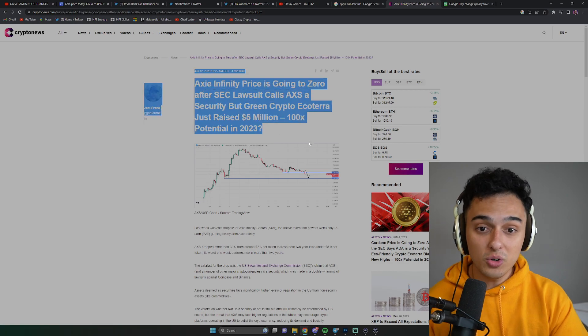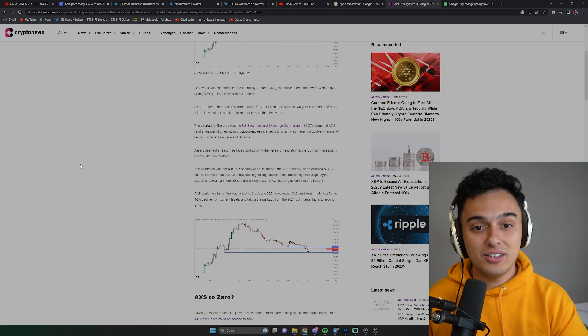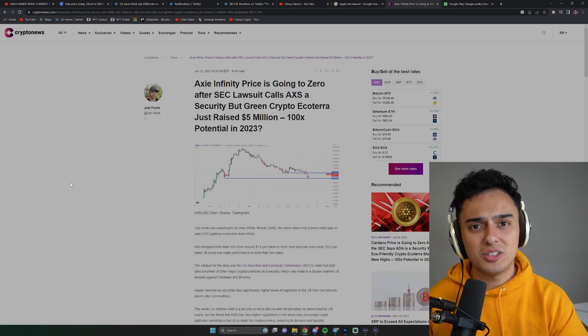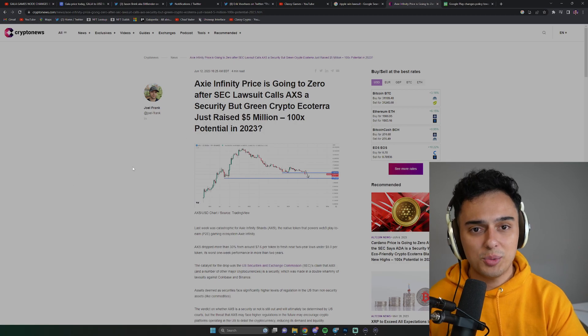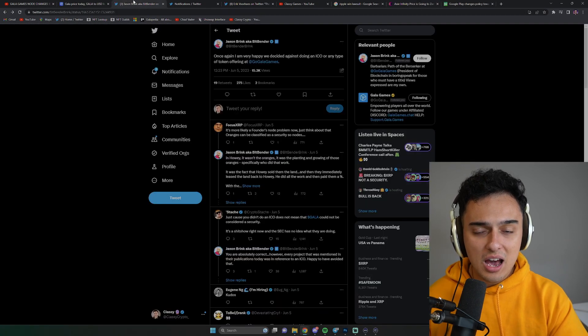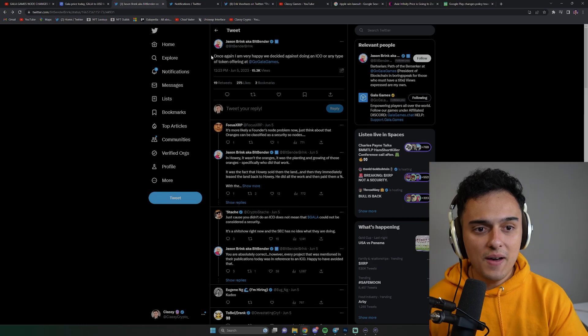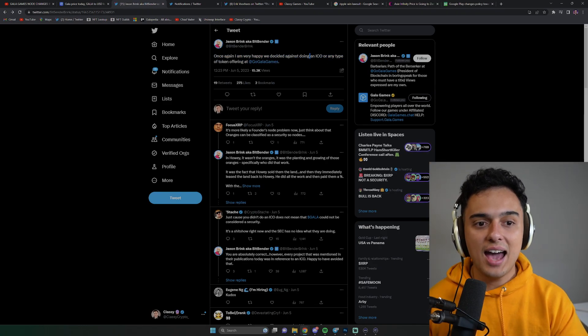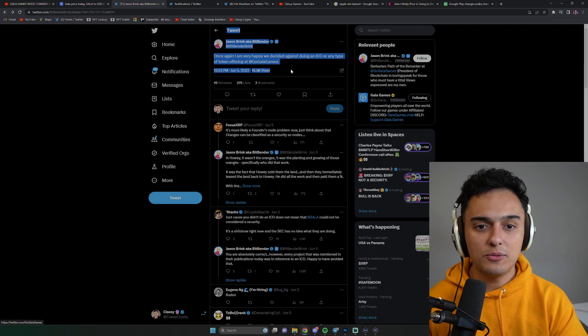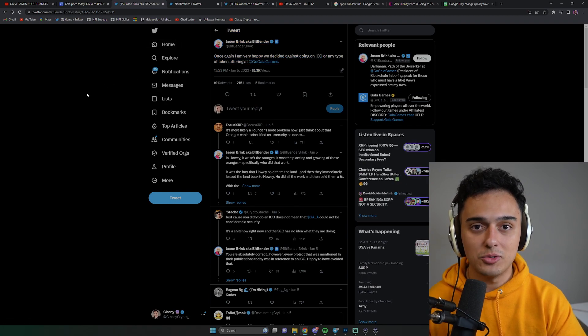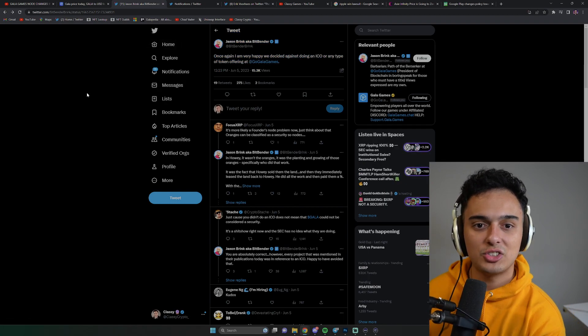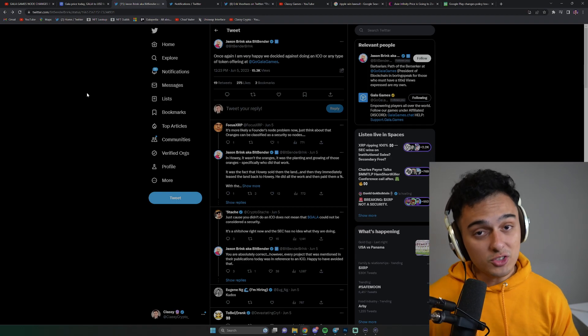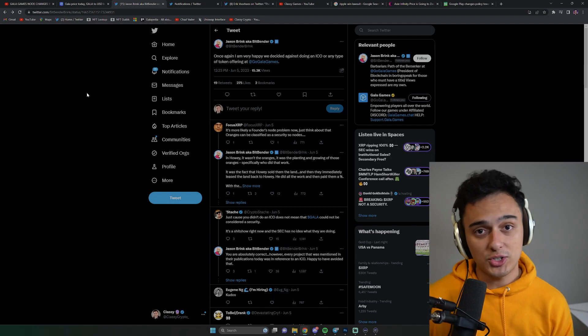AXS actually got sued for this and that's why they've been having so many issues. Sandbox and a bunch of these other cryptocurrencies are all having issues. And how this relates to Gala is the fact that Gala Games actually never had an ICO or type of token offering. Which means that Gala Games has essentially cleared themselves, at least from this part of the issue.